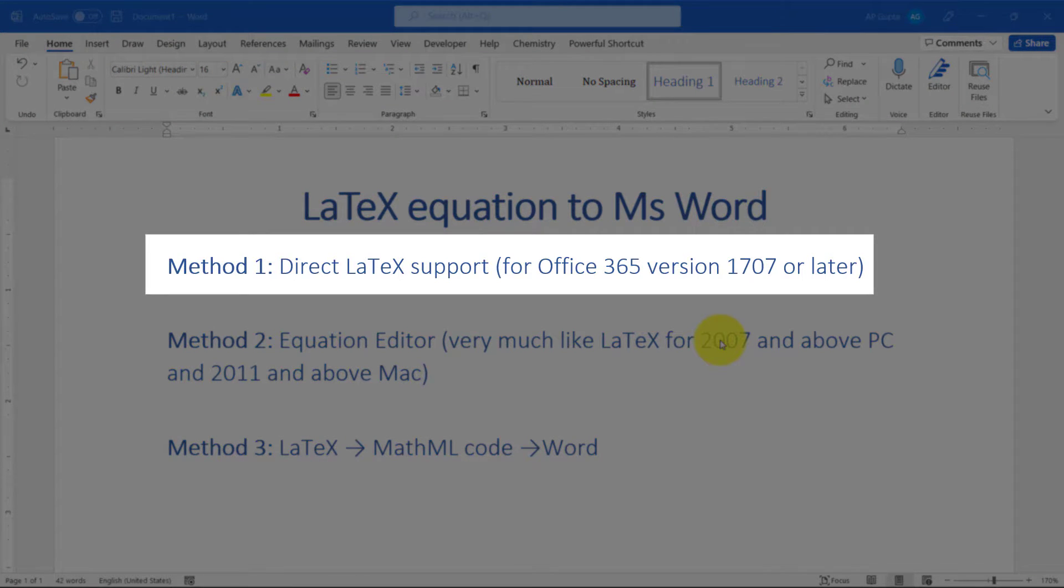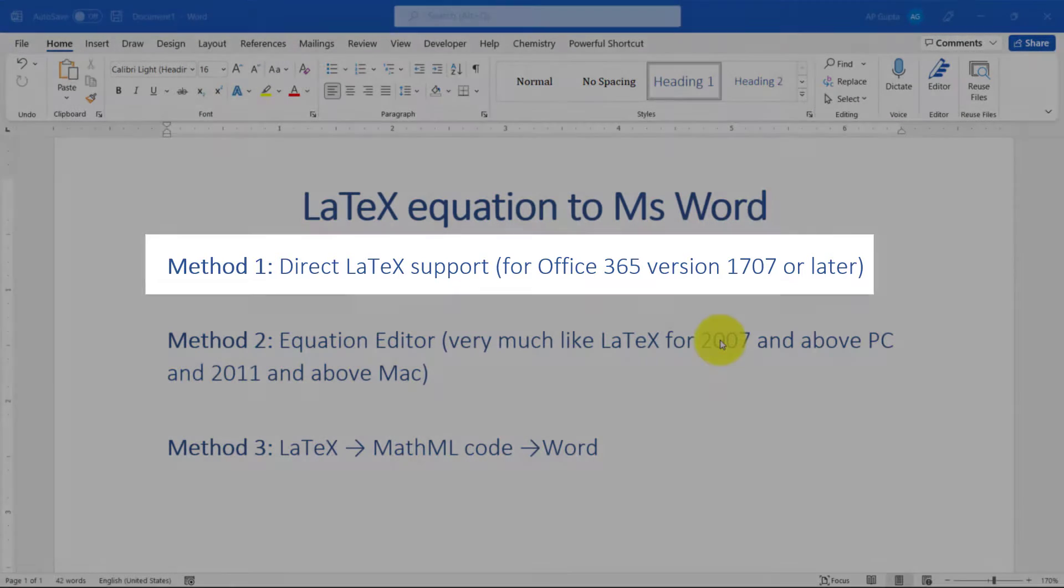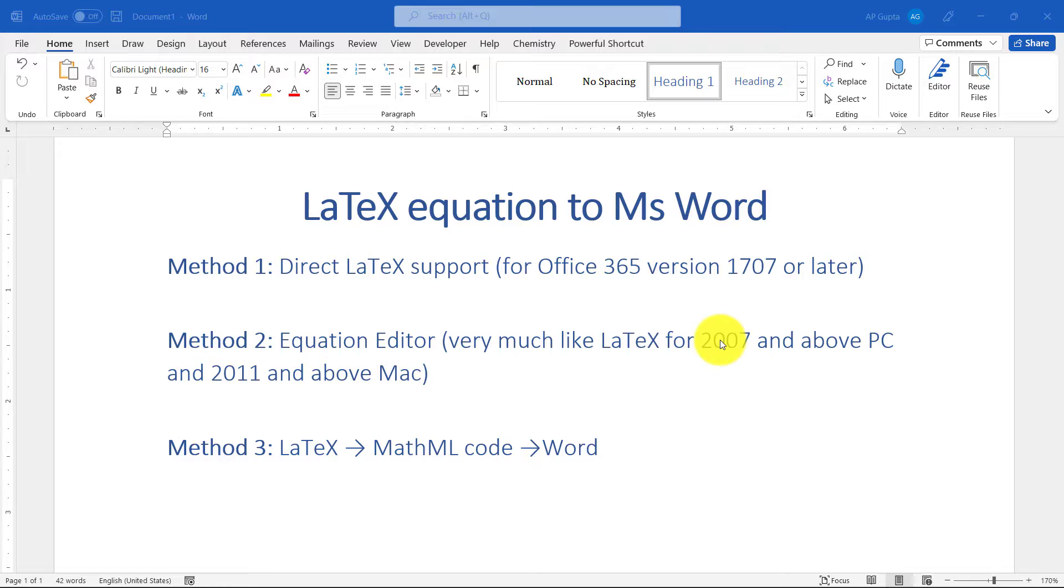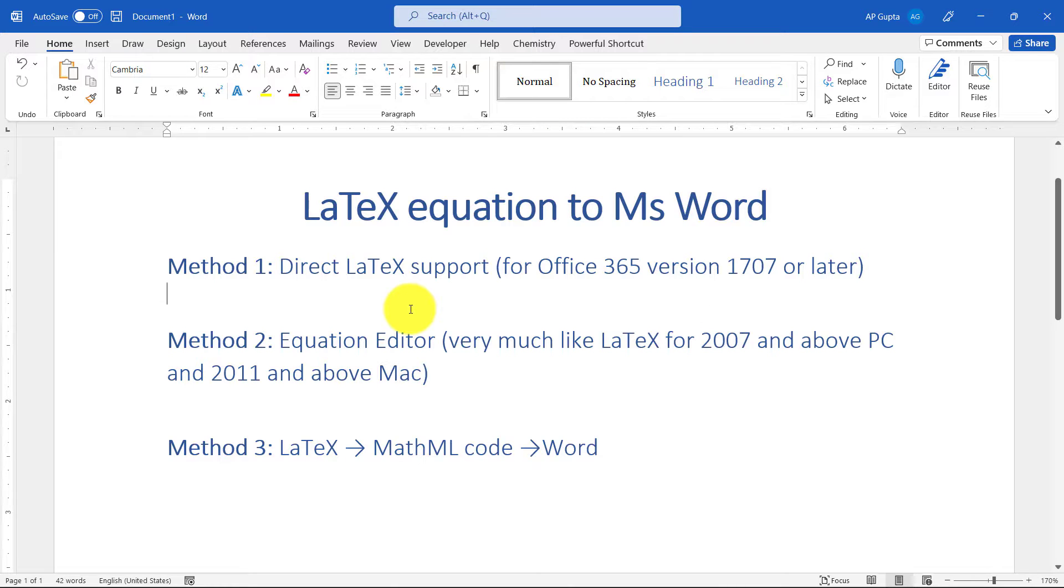It now offers support in version 1707 of Office 365 and later. If you have that version which supports LaTeX directly, you can simply type equations in LaTeX and then convert them.